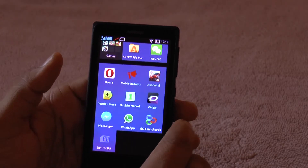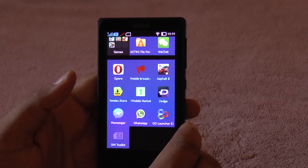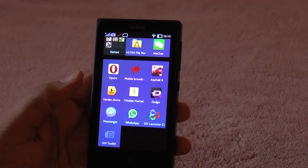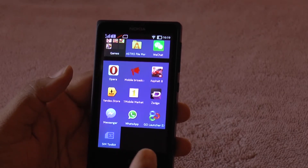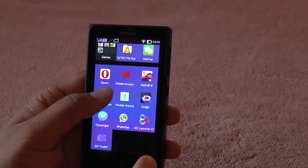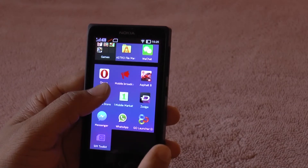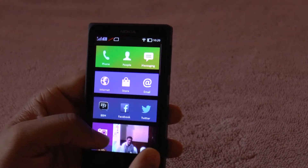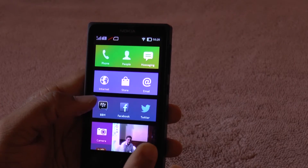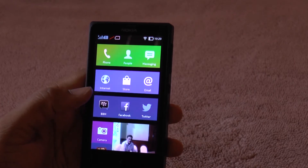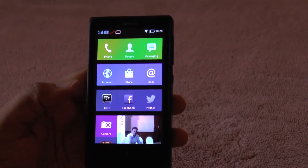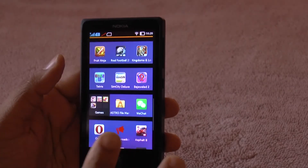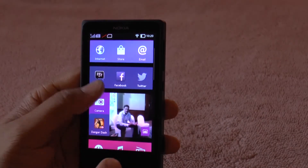There are many others like the Amazon App Store which you can also install. Since this is an Android phone, Nokia claims that nearly 75% of Android apps will be supported on this particular Nokia X. With that in mind, let's see how to sideload apps once you have the APK files with you.